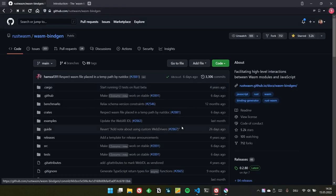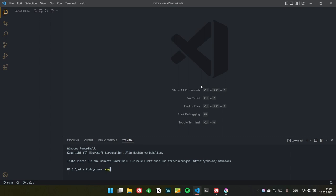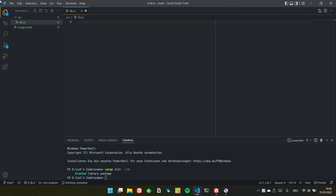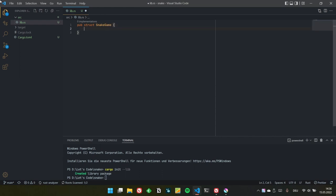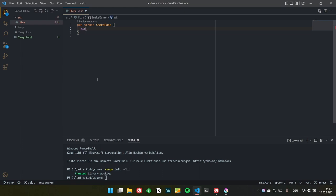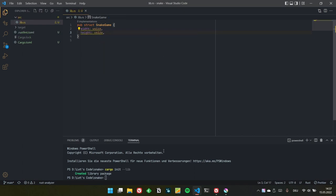We will write this also in Rust and Wasm. So let's start by creating a new project and defining our model. Pub struct SnakeGame — this is a struct that will hold all of the game state. Just like Minesweeper, we are operating on a finite two-dimensional rectangle, so let's have a width and a height. But then we also have our snake.